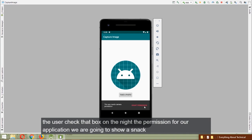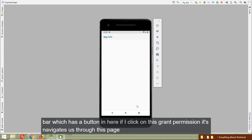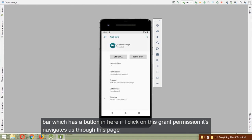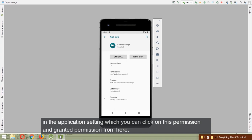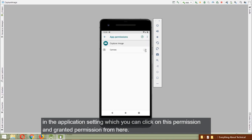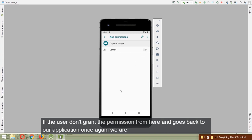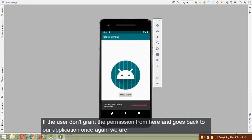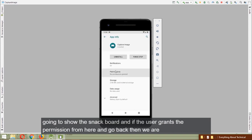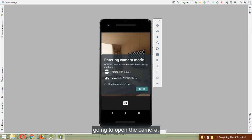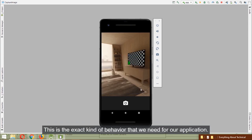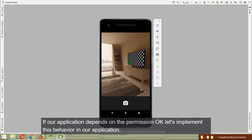When the user checks that checkbox and permanently denies permission, we show a Snackbar with a 'Grant Permission' button. Clicking it navigates to the app settings page where the user can grant the permission. If the user grants it and goes back, we open the camera. This is the exact behavior we need when our app depends on a permission.